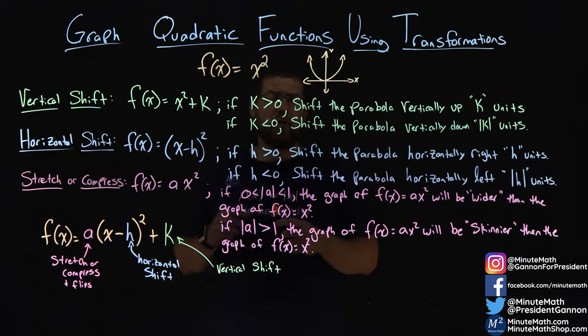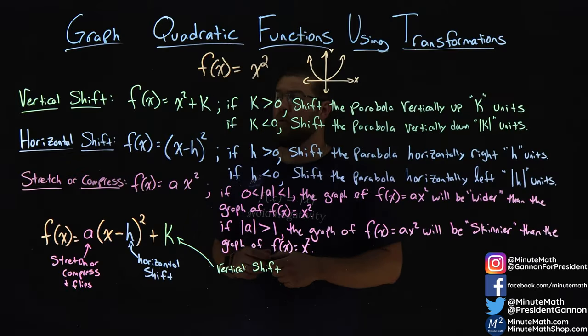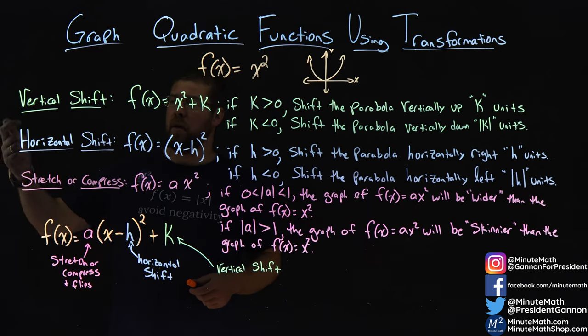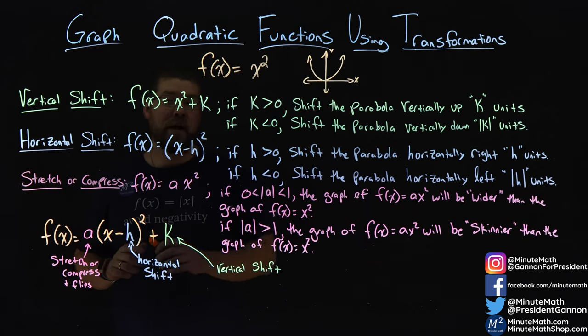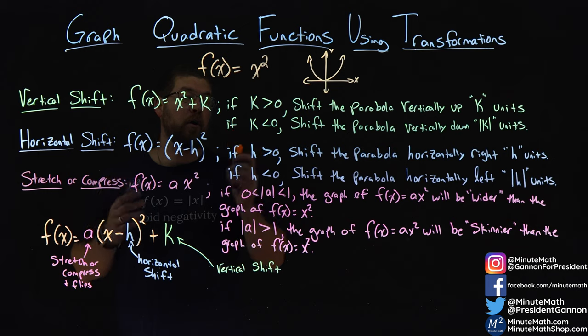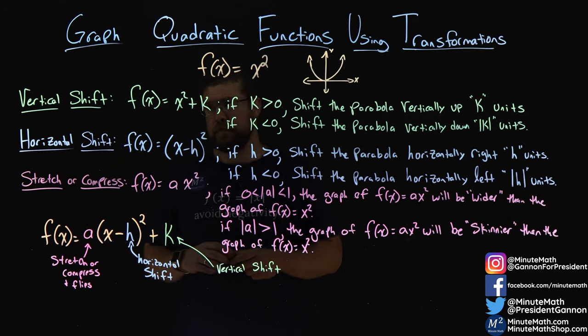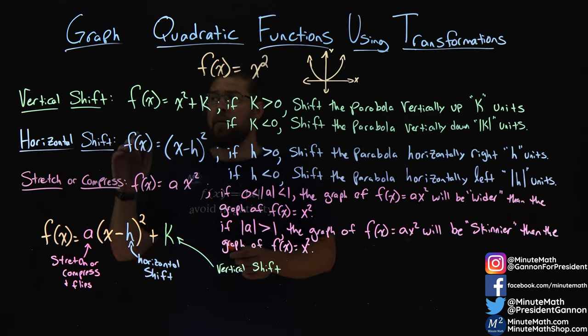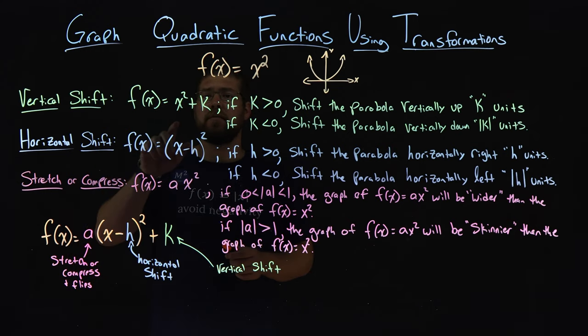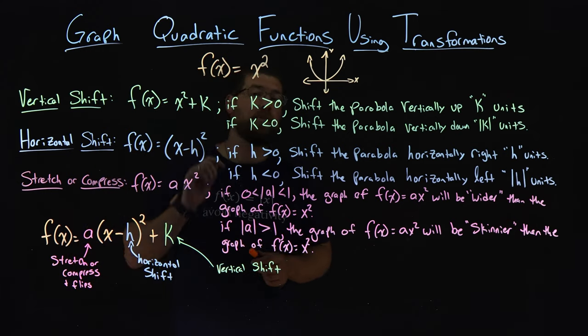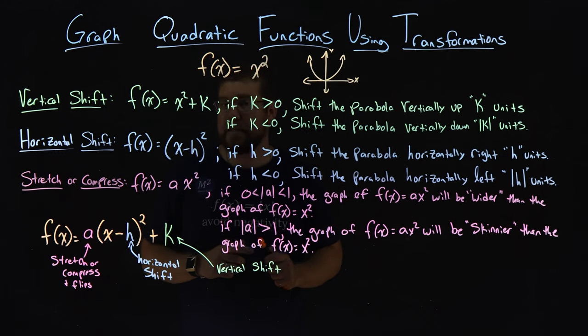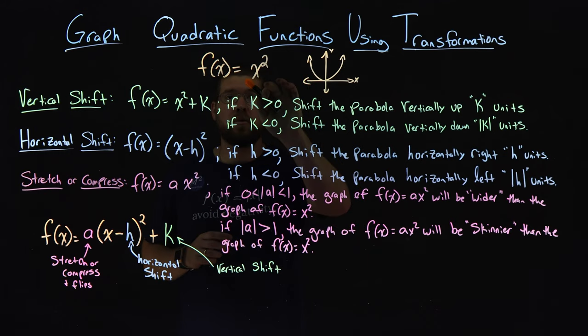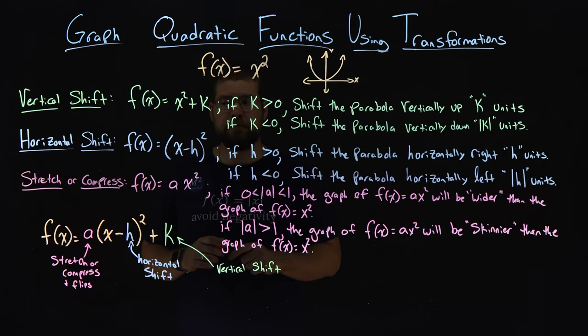In three previous videos, we talked about the vertical shift, the horizontal shift, and the stretch or compressing of our quadratic function. Recapping that, vertical shift is caused by our plus k, up or down from our original quadratic function.